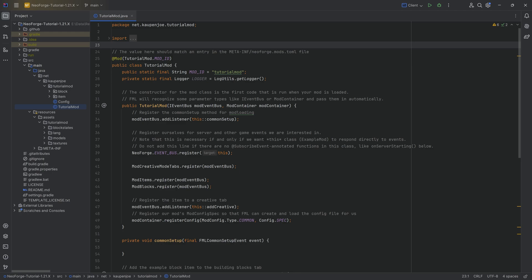There will be chapters down in the description below so you can jump to the desired chapter. We're going to start with recipes because that's a little bit easier, and then we'll do some setting up for the custom loot tables.